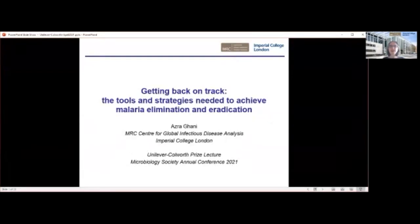Good morning. Thank you first to the Microbiology Society for awarding me this prize, which I'm very much honoured to receive on behalf of my research group, both past and present. I'd just like to thank Tracy and Fatma for nominating me for this prize.